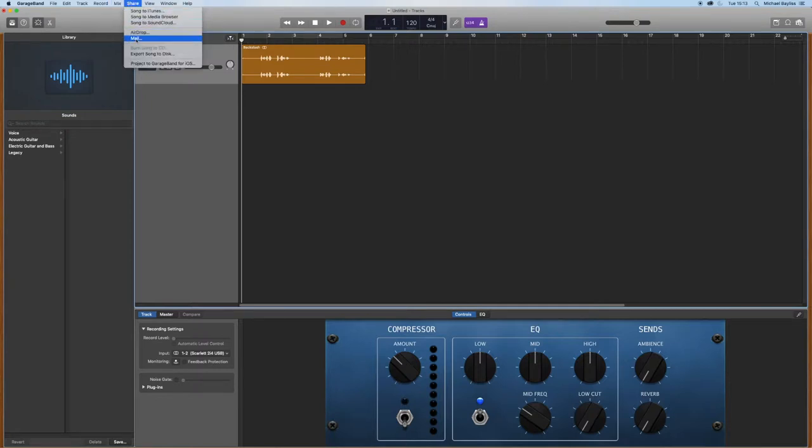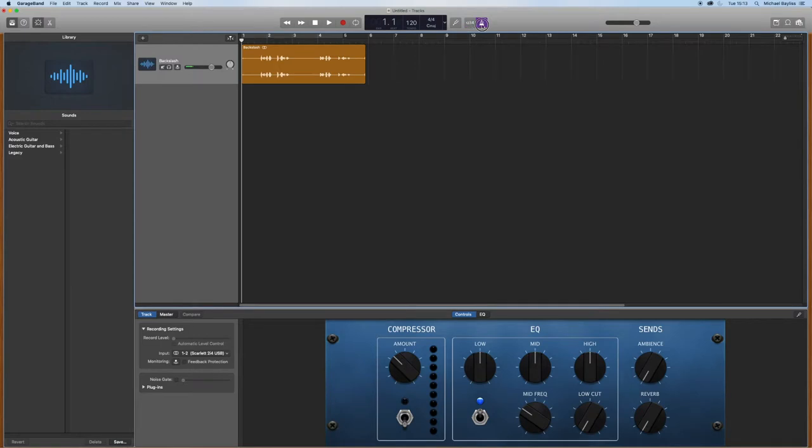Before you go to file export, you want to make sure you turn your click tracks off, your one-two-three and your click, you want to make sure they're turned off.